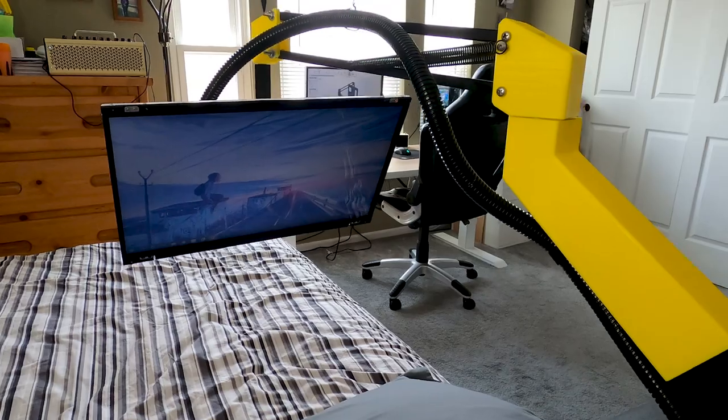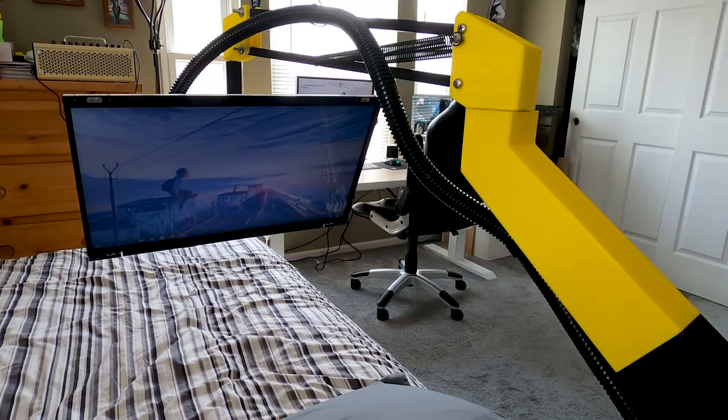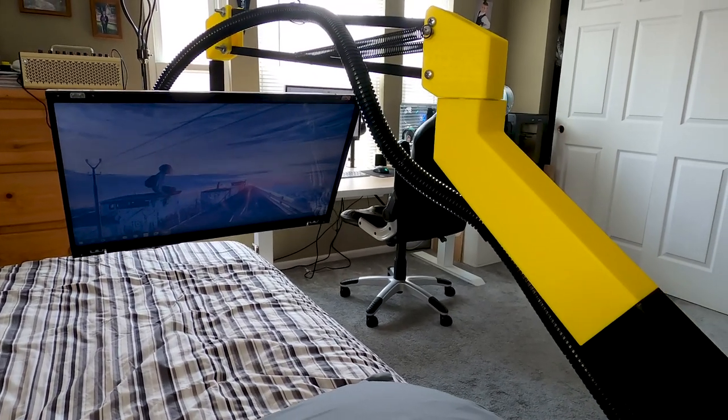A monitor arm is usually a one-time setup. You adjust it to your liking and then you never touch it again. However with the arm that I designed you're going to be moving it around pretty quickly.